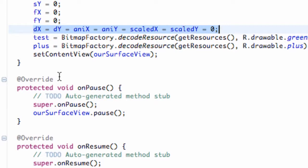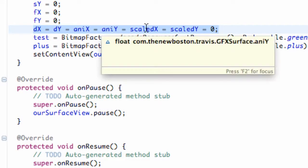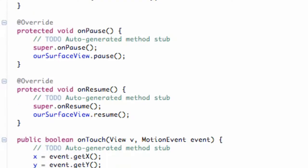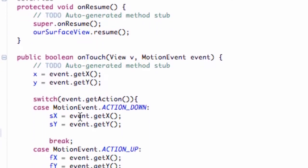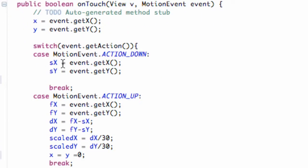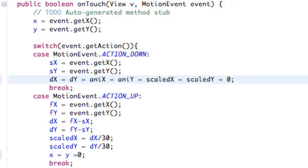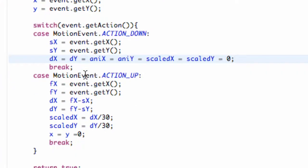So, we're going to set the DX, the DY, the ANA X, the ANA Y, the scaled X, and the scaled Y all back to zero within our on down motion event. So, right here. So, we're just going to paste that. And we're good to go. I mean, I'm pretty sure everything's going to start working now. But, hopefully, you guys kind of understand that concept.